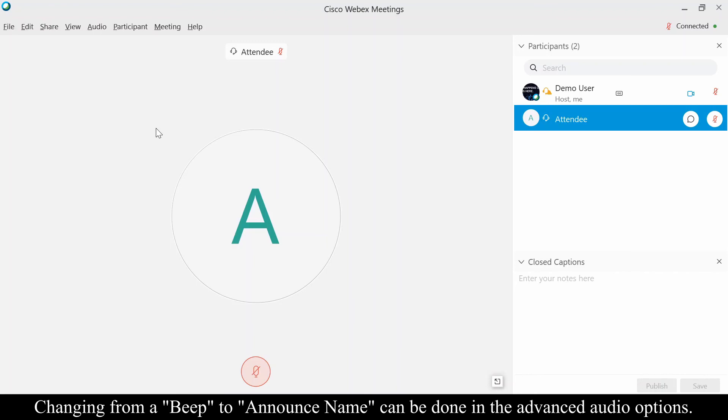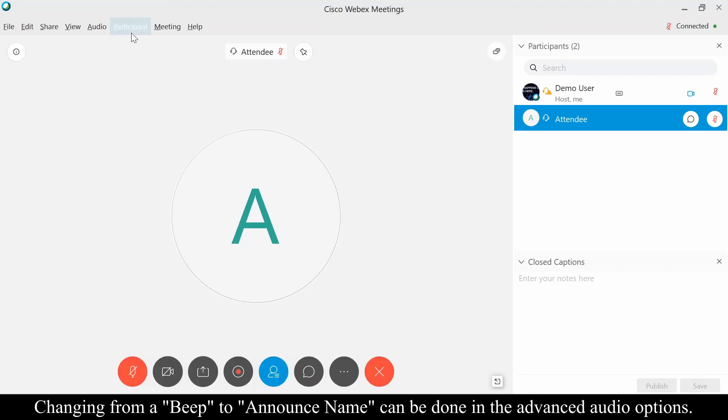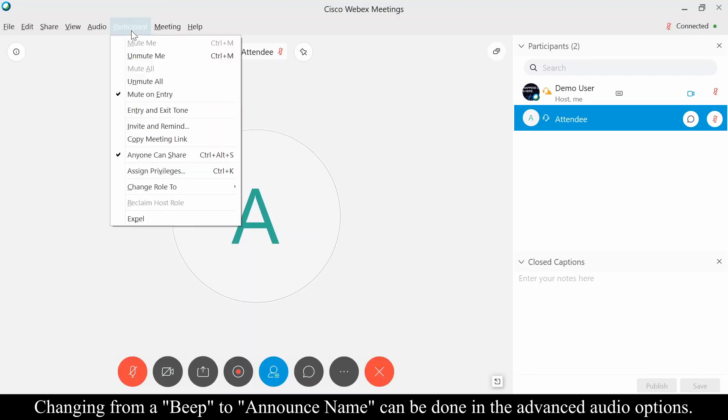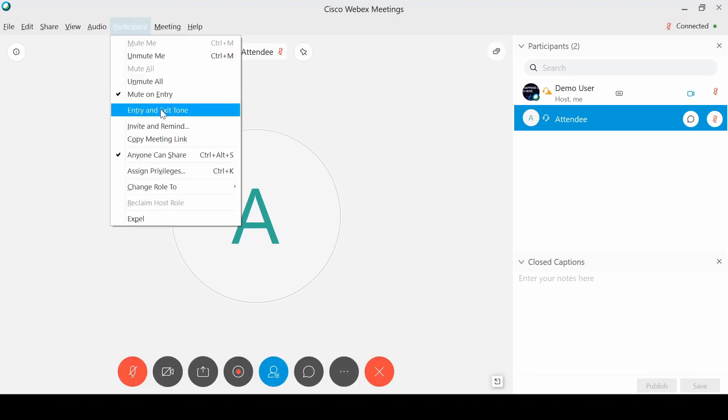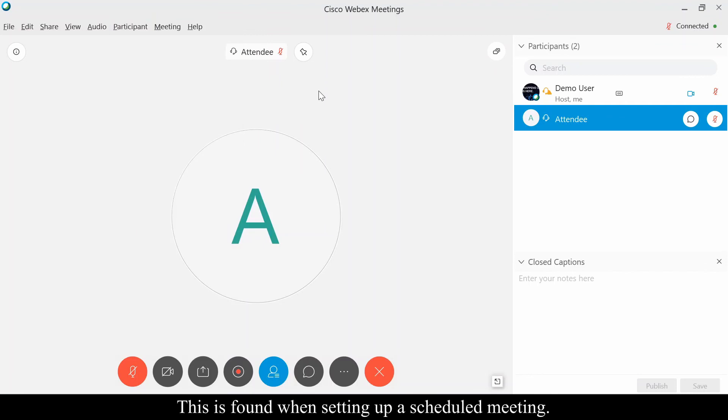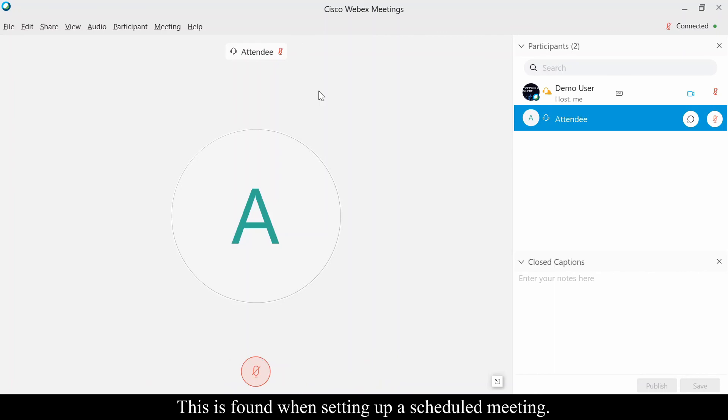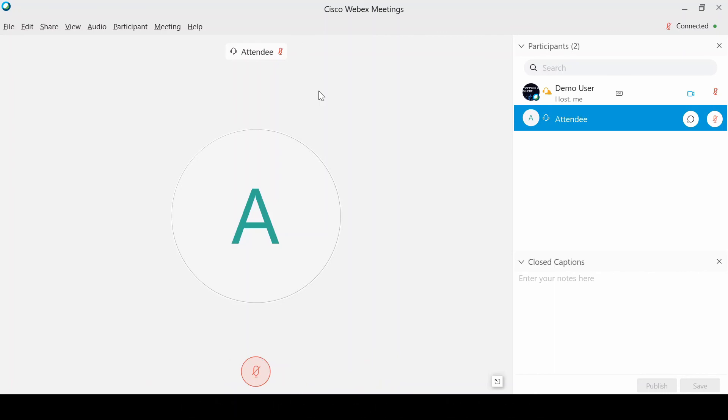If this is a larger environment where I'm training a lot of people, usually I want to leave that off so that I am not alerted when people are joining. Because if you're constantly getting beeps over and over again, that really can be distracting to the presenter. So it's a good idea to have that off if you have a lot of people or a lot of people joining late to a meeting.